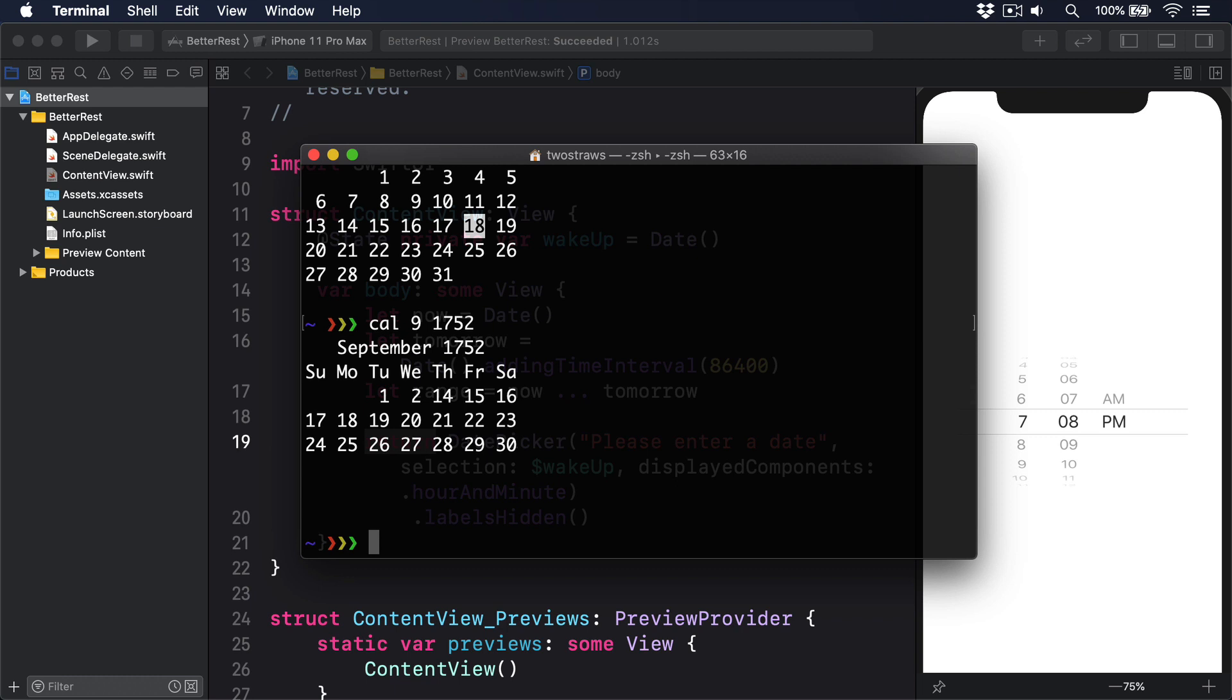In the project we're making, we'll be using dates in three ways. First, choosing a sensible default wake-up time. Second, reading the hour and minute they want to wake up. And third, showing their suggested bedtime neatly formatted.